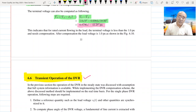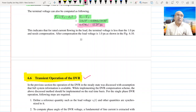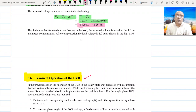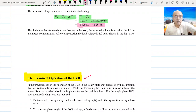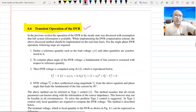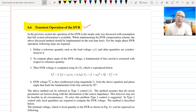The question arises: how do we achieve the transient operation of the DVR? Transient operation basically means how you implement the DVR scheme on a real-time basis. For that, some method has to be followed. There are four main steps involved.